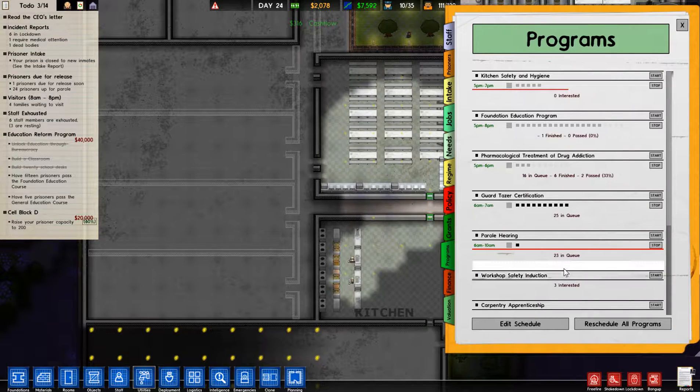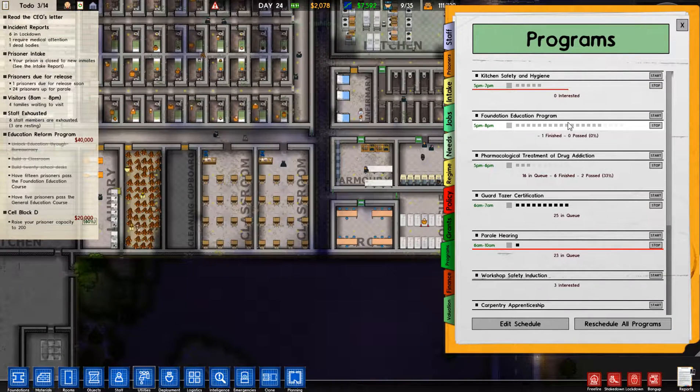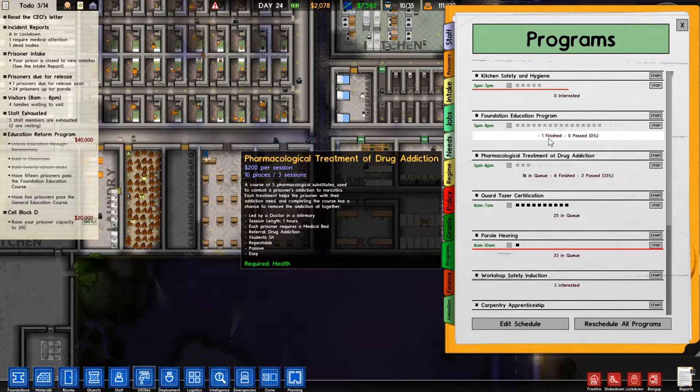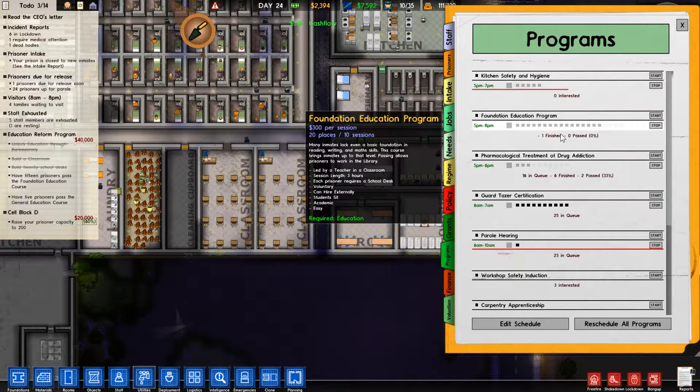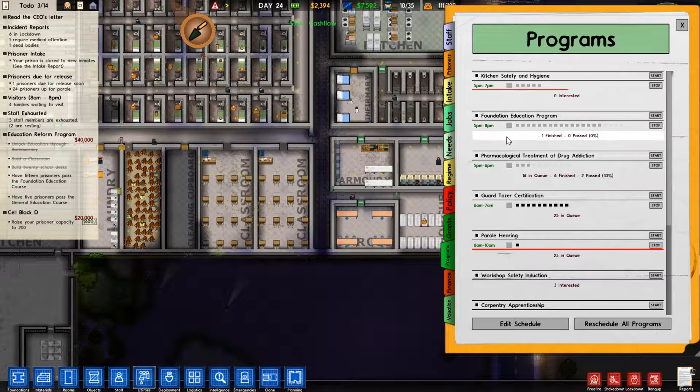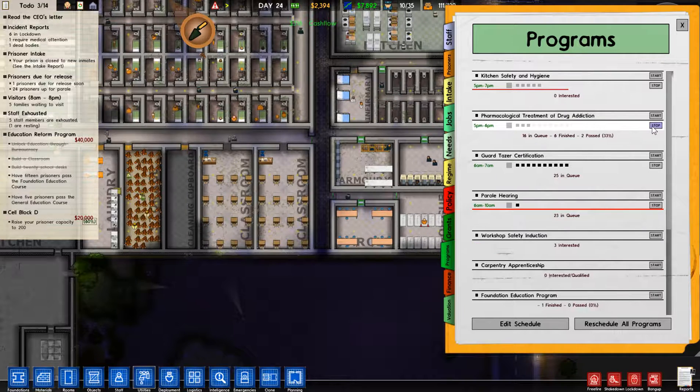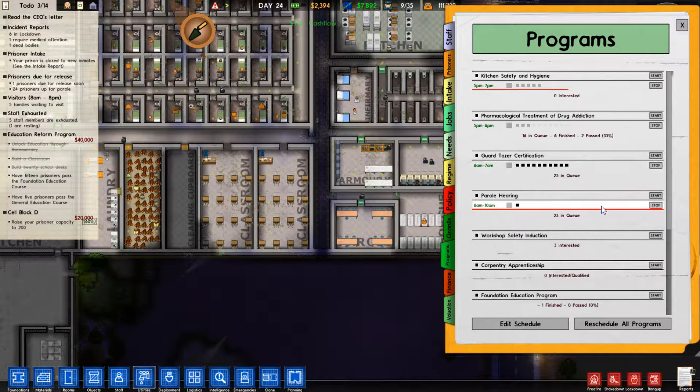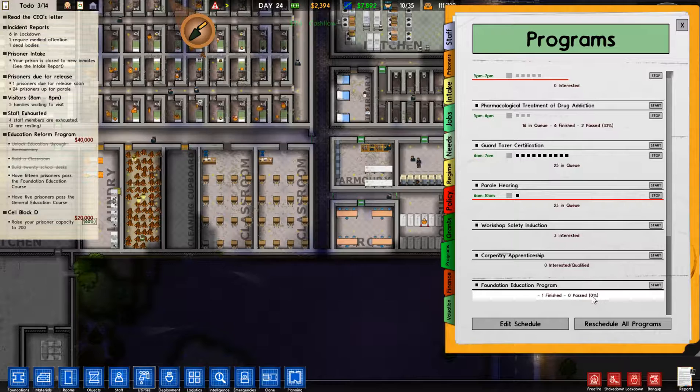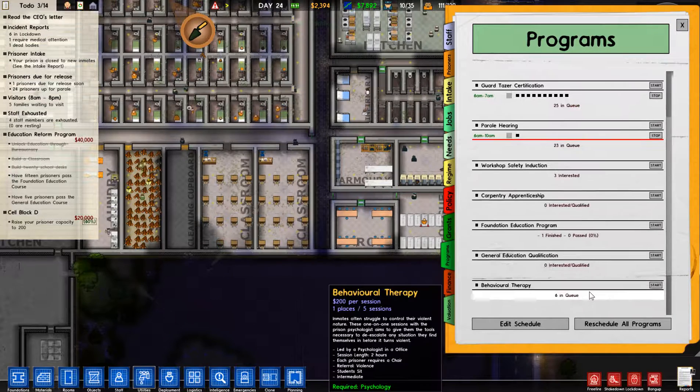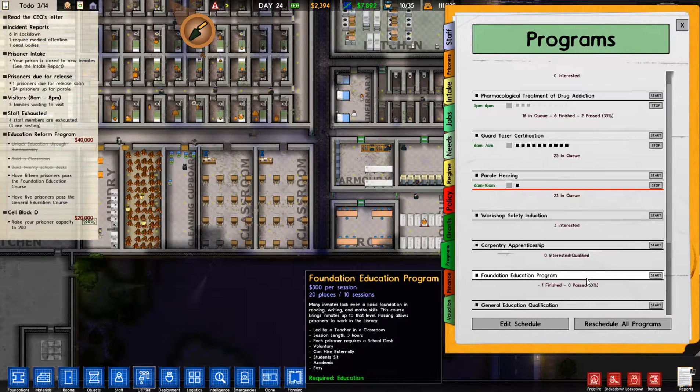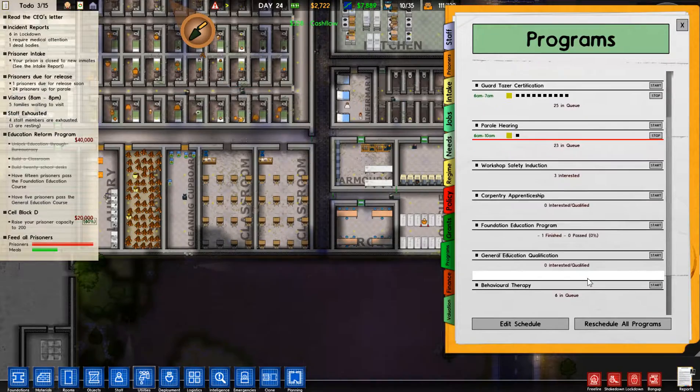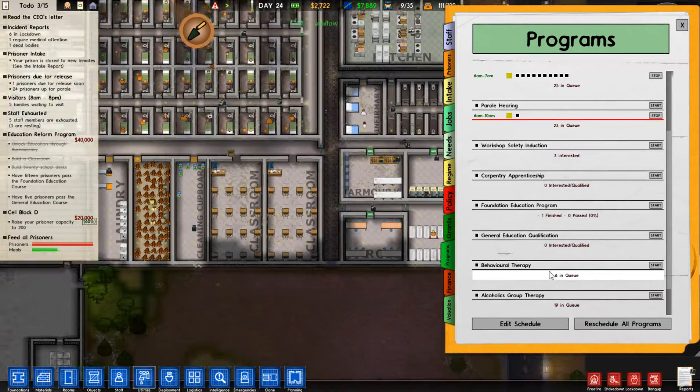Check out the programs again. So he finished the program but didn't pass it. Go ahead and stop it. Nobody really interested in anything else.